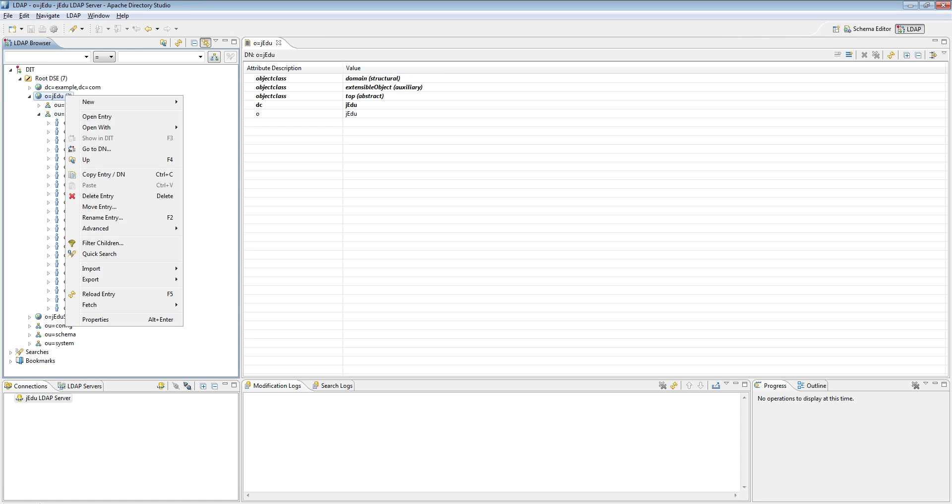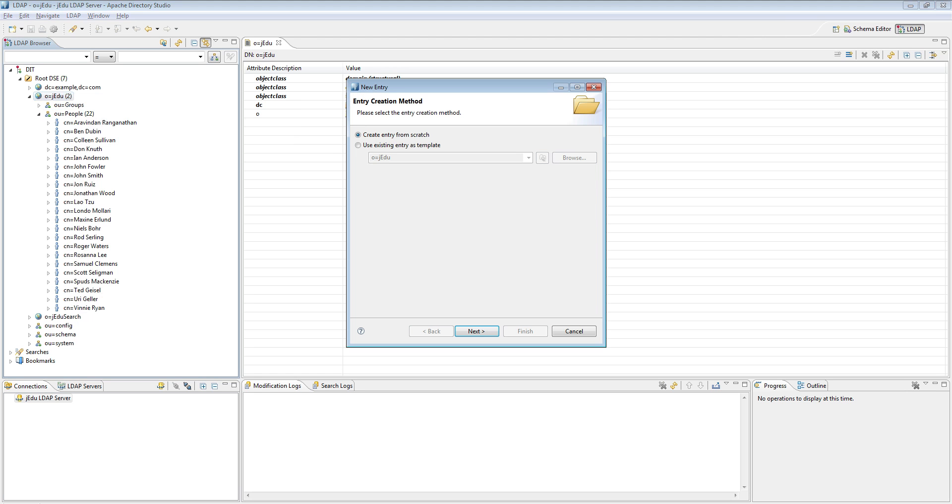To do this, right-click jadu organization and select new entry. Select create entry from scratch and click next.